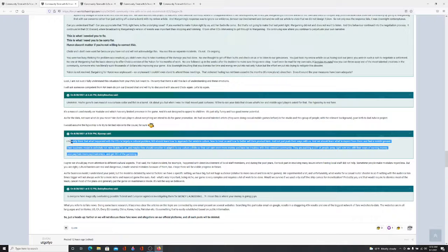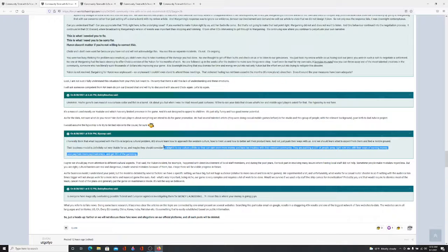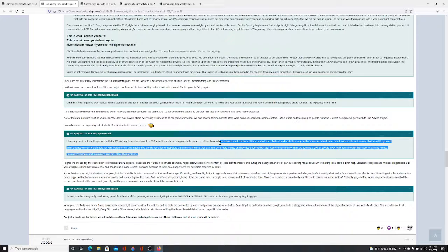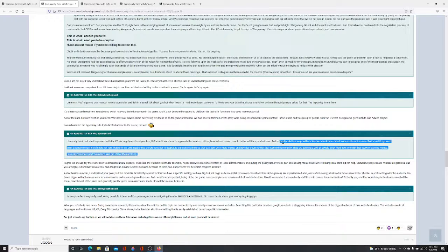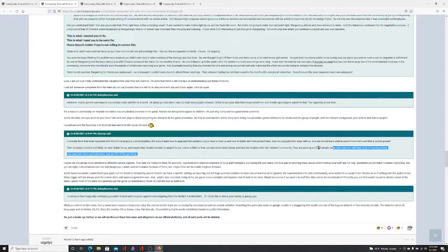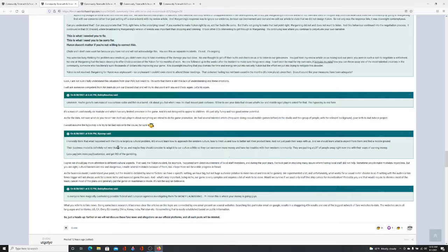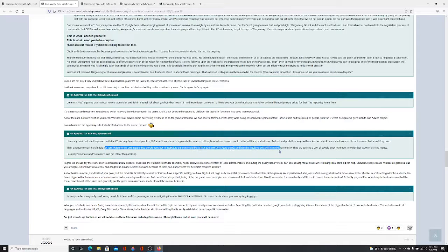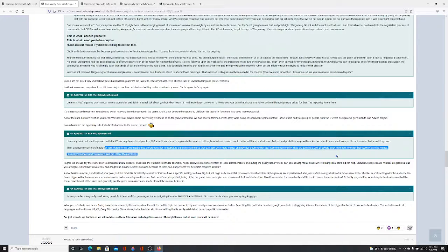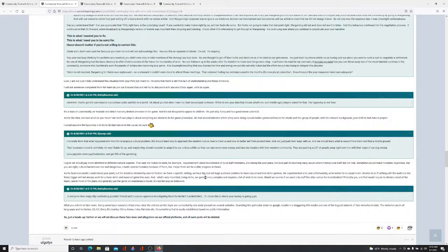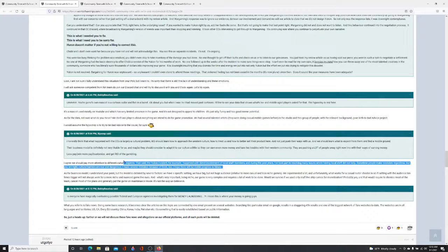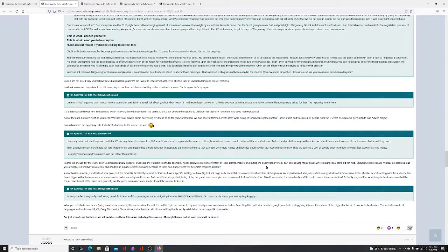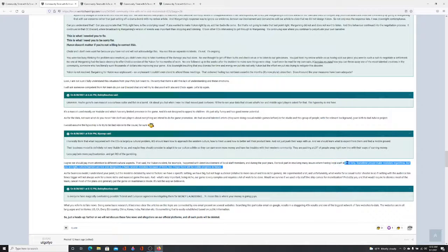So I think what largely happened with CCs is a cultural problem. This is Sip Soup. We're going to learn to approach Western culture and how to deal with them and to better sell their projects here and not just push their wares with us. And what we should learn is from them and find a middle ground. Business model is not very likable for us. Adapted culture. Pushed a lot of people right away with their ways of earning money. I agree we should pay more attention to different cultural aspects. Look into past instances.